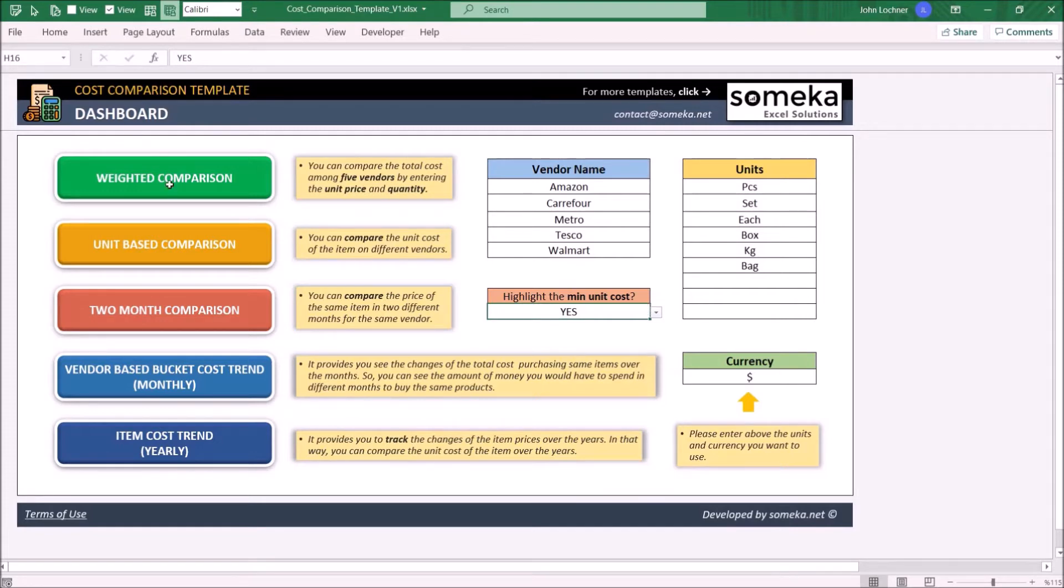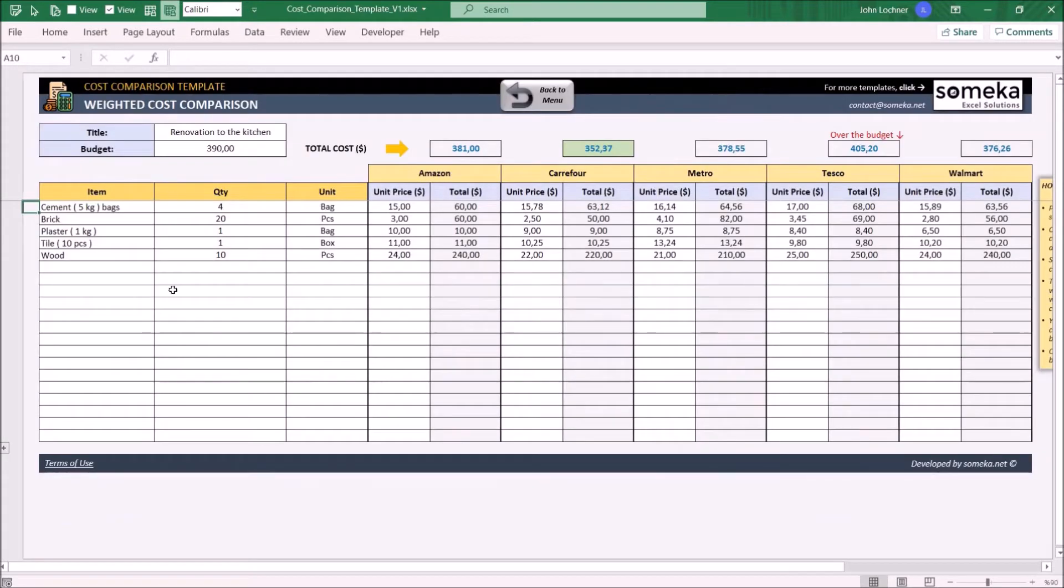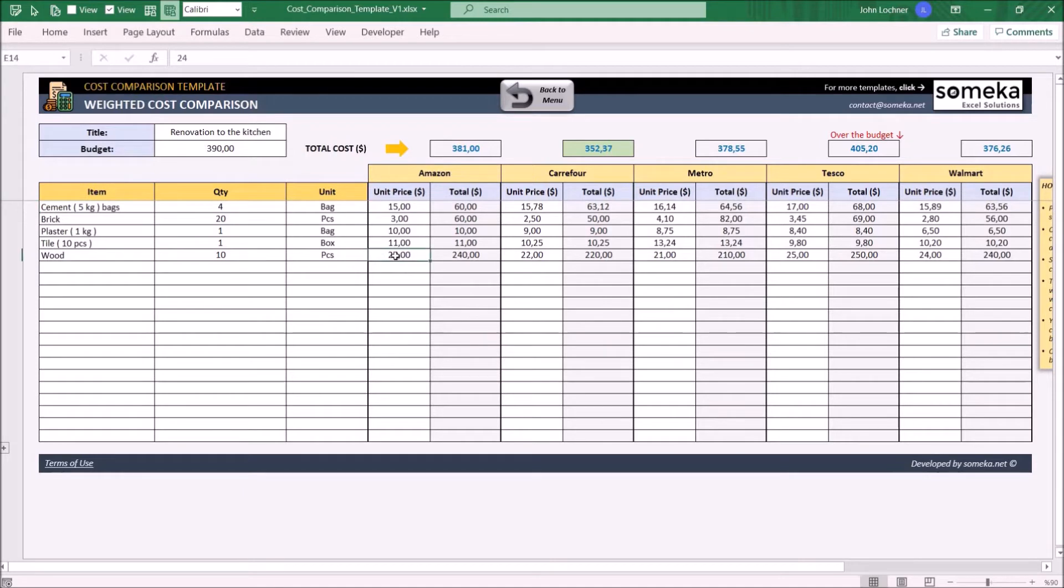Now we can start with the weighted comparison. In weighted comparison, you can compare the total cost of products up to five vendors by entering the unit price and quantity.